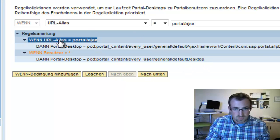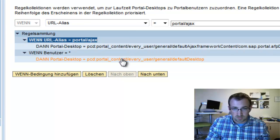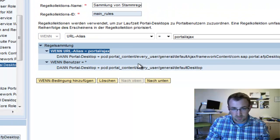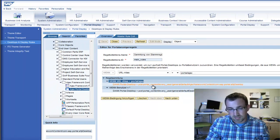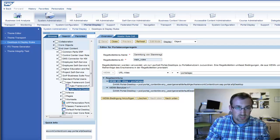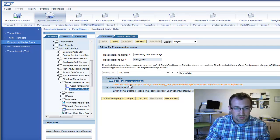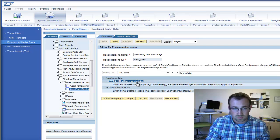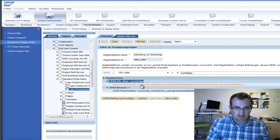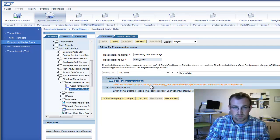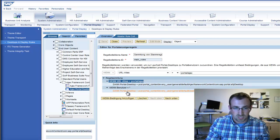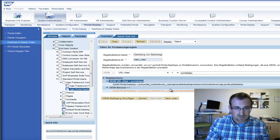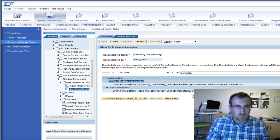So this is what you'd play around with to get the new AJAX framework to work by default. My recommendation to start would be to create a new portal alias, your own, other than the AJAX, maybe portal slash test, and then point it to your AJAX desktop. Make sure that works before you change this rule down here, because playing around in this can be a dangerous area. So anyways, I wish you luck.